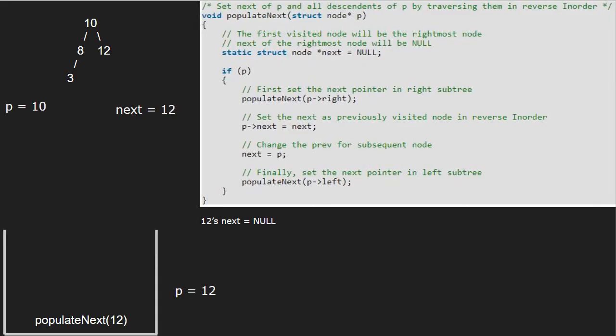Finally, we pass the left child of 12, which is null, to function populate_next. So p will point to null. As p is pointing to null, the if condition does not get satisfied and we finish execution for node 12.